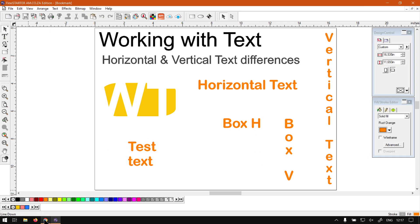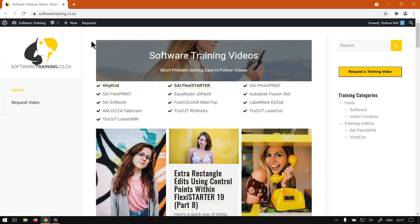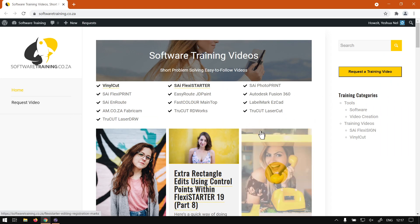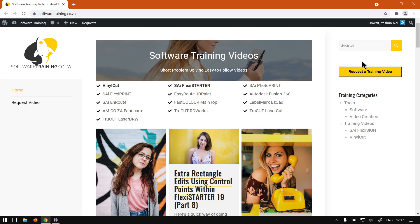So if we head here to softwaretraining.co.za, you guys will notice we've got a variety of different softwares we do cover. And also you can isolate your search on the top right. If you do not however find the video you're looking for, you can always go here, request a training video, fill in the mini form and then we will make that video for you. But otherwise thanks guys for watching and cheers.